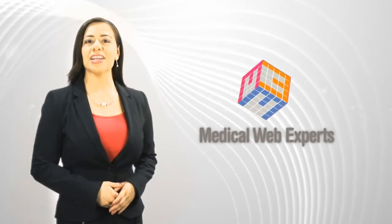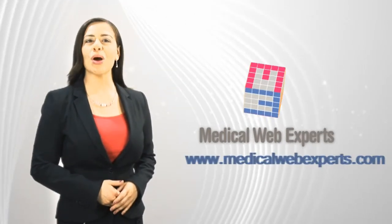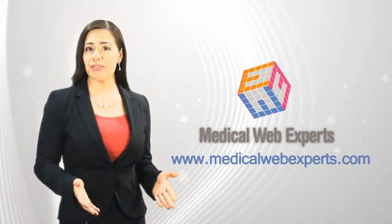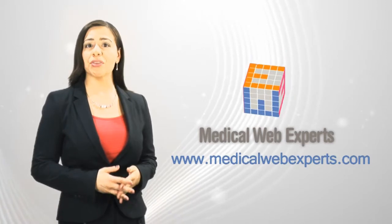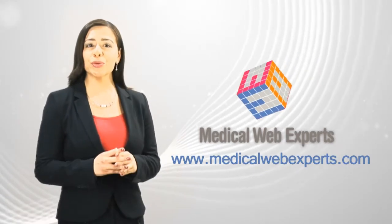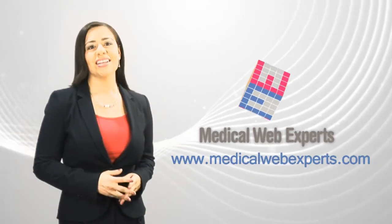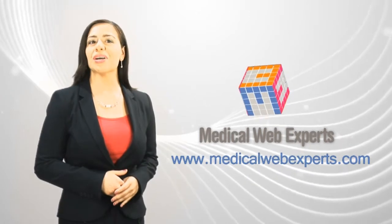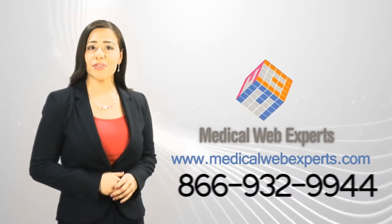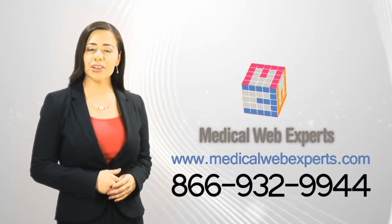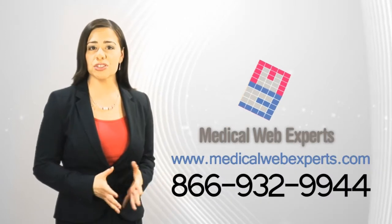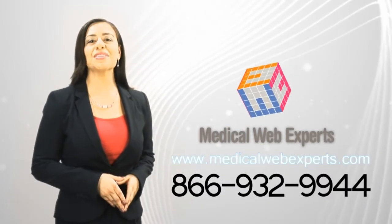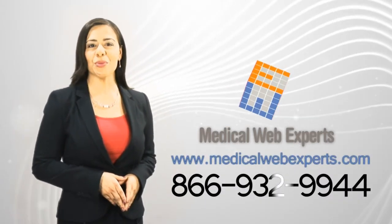We hope you've enjoyed learning about the Enterprise Patient Portal by Medical Web Experts. We're sure you have questions about how the Enterprise Patient Portal can improve your healthcare organization just as it has improved others across the nation. We'd like to invite you to speak with a specialist to provide you with a live demonstration of the portal. Please visit our website or call us at the number below.